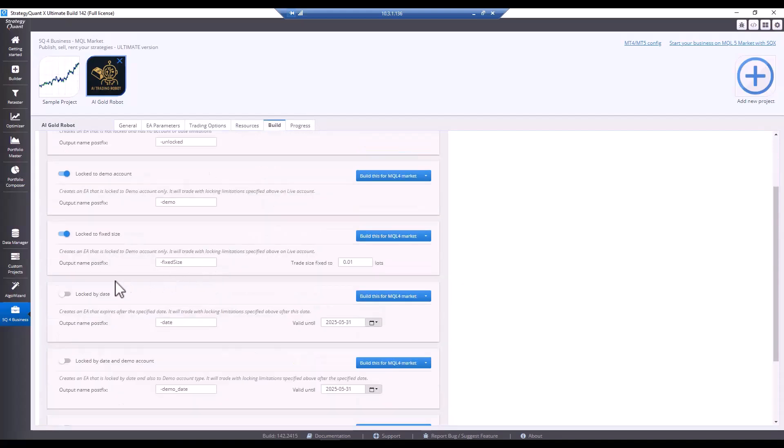We can now export this and then limit the strategy to a certain date, for example. You can give the user permission to try the strategy, but it will only be valid until a certain day you choose. Or you can rent the strategy for one year, for example, and this way you ensure that the strategy will expire after a certain time.